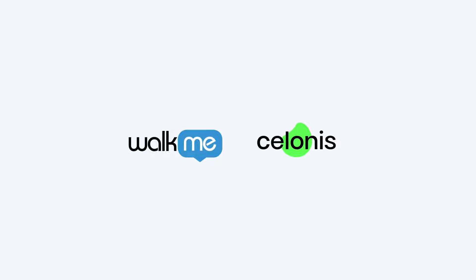Introducing Process Mining and In-App Workflows with Solanus and WalkMe. Now you can understand how business is being executed across systems,